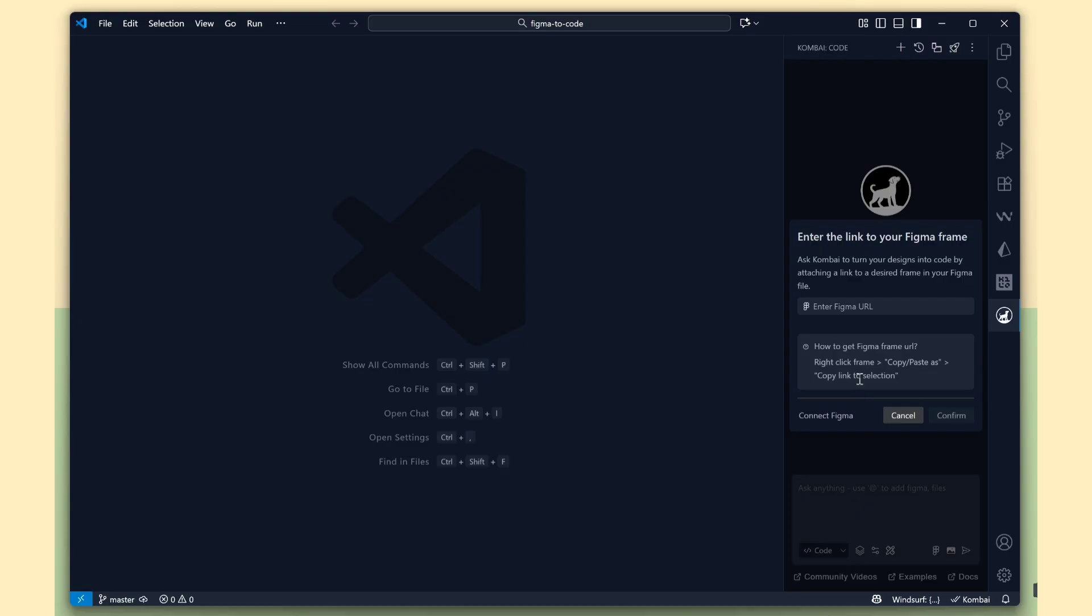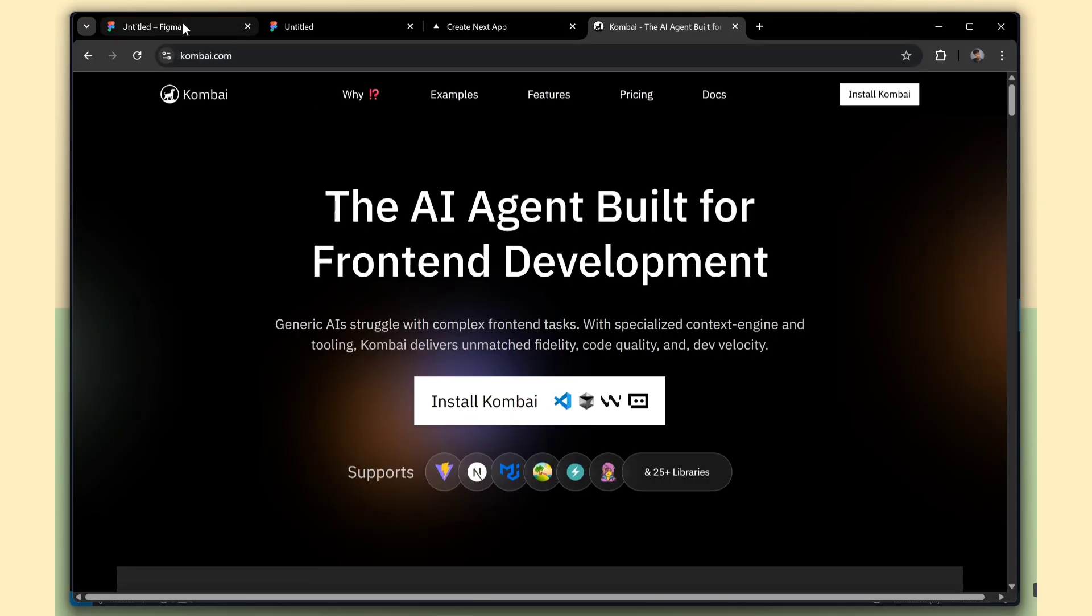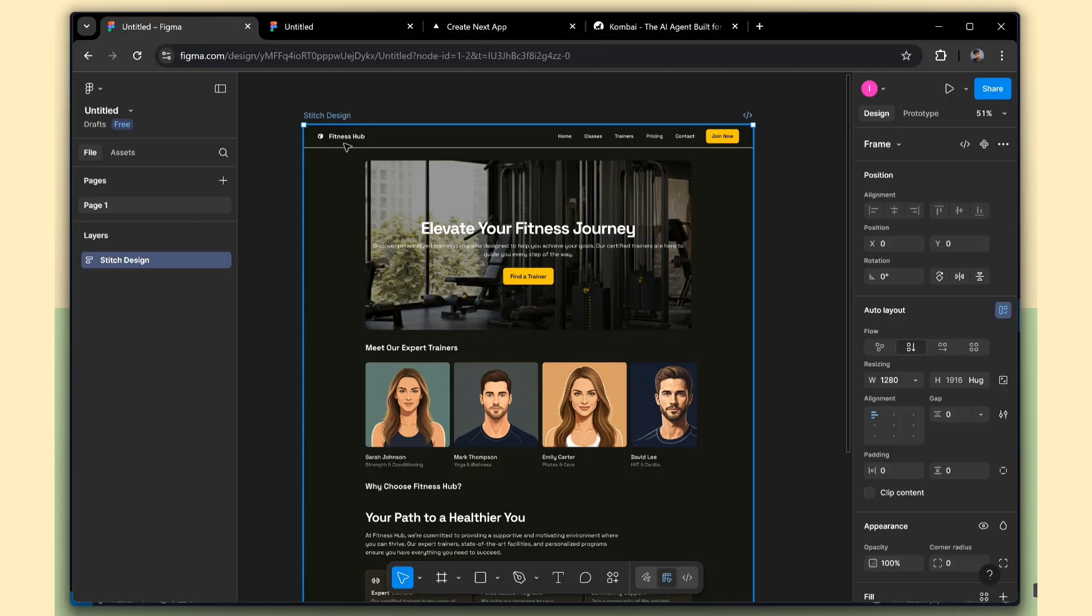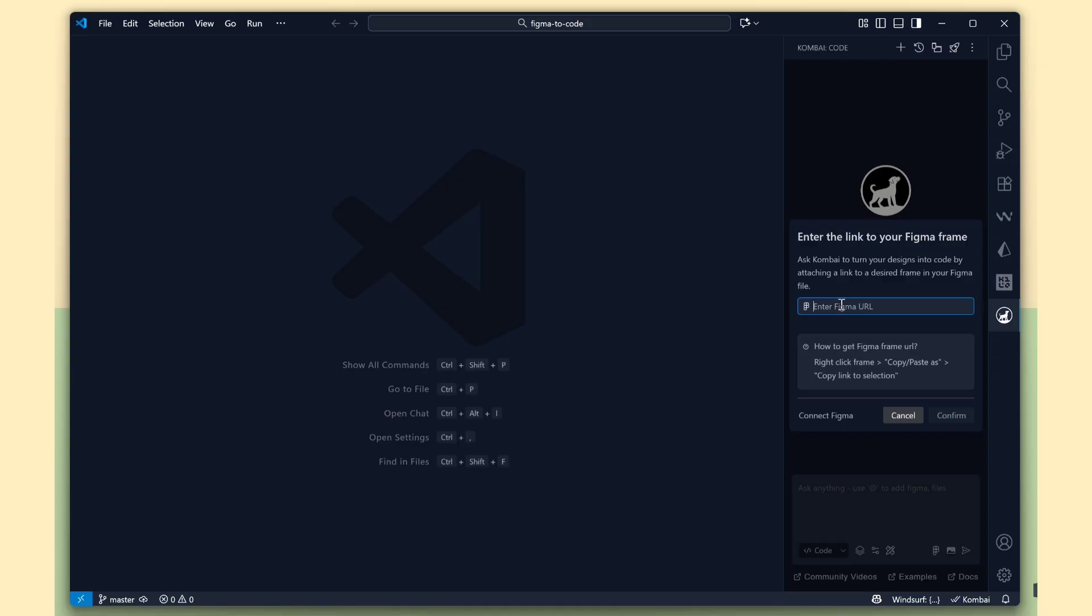Now, we need to enter the Figma file URL. Click on the design in Figma, then copy the design link. After that, paste the link here in Combi. Click the Confirm button.